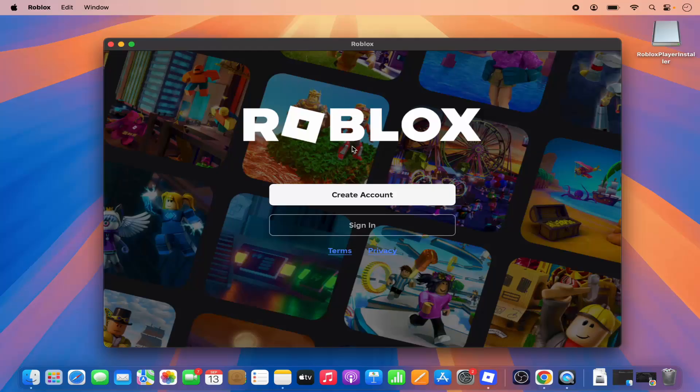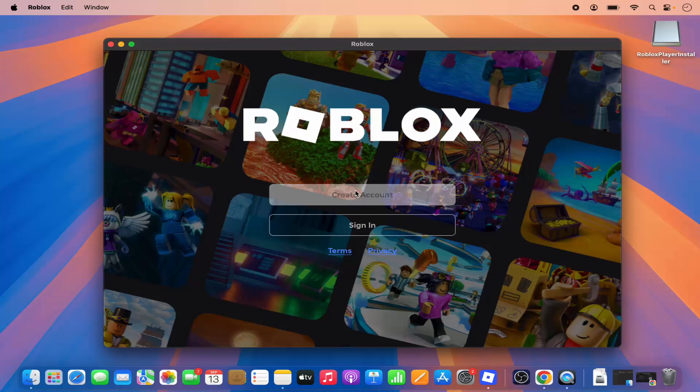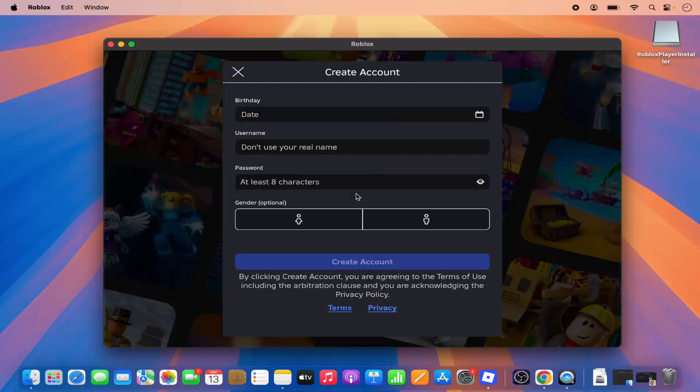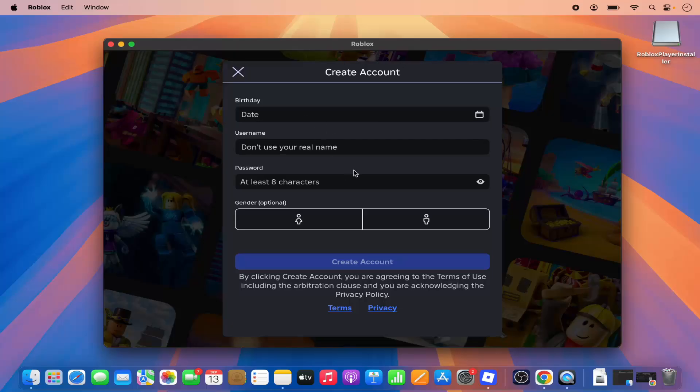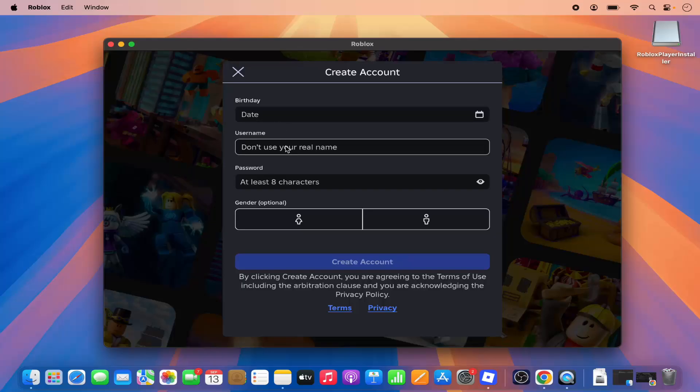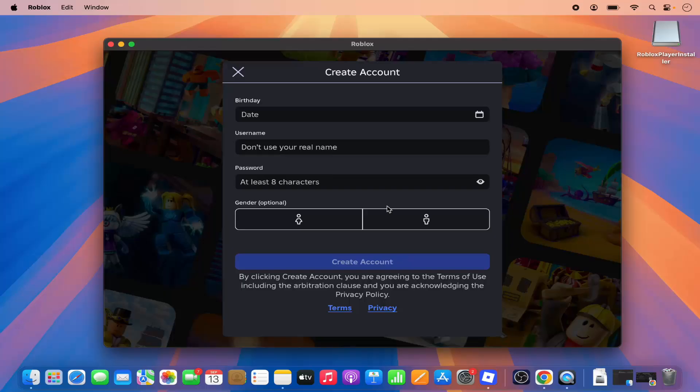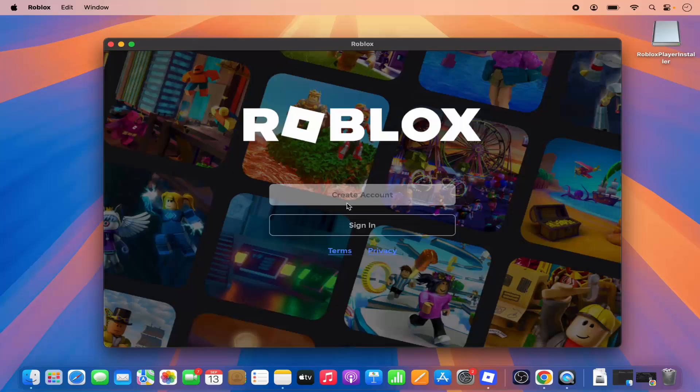As I mentioned, you need to have the Roblox account. So if you haven't created the account yet, you can click on the create account option and you just need to give some basic information about yourself. Here it asks for your username, password, and date of birth and your gender, which is optional, and then it's going to create your account.